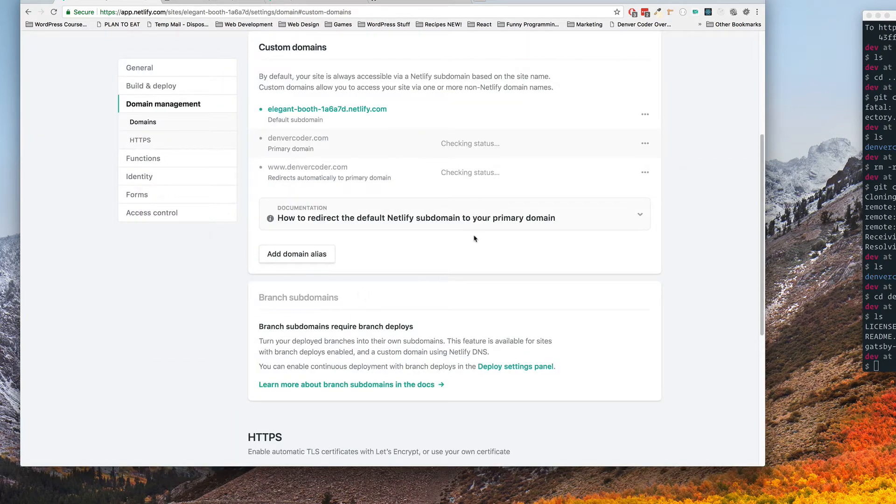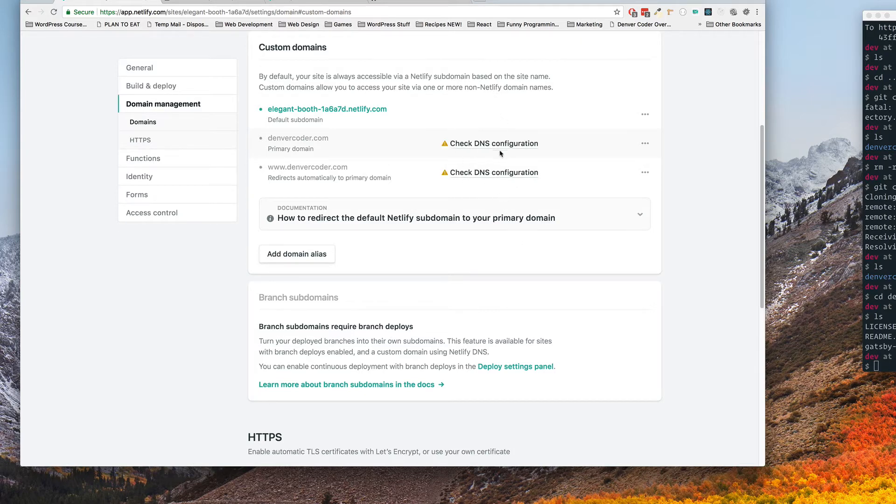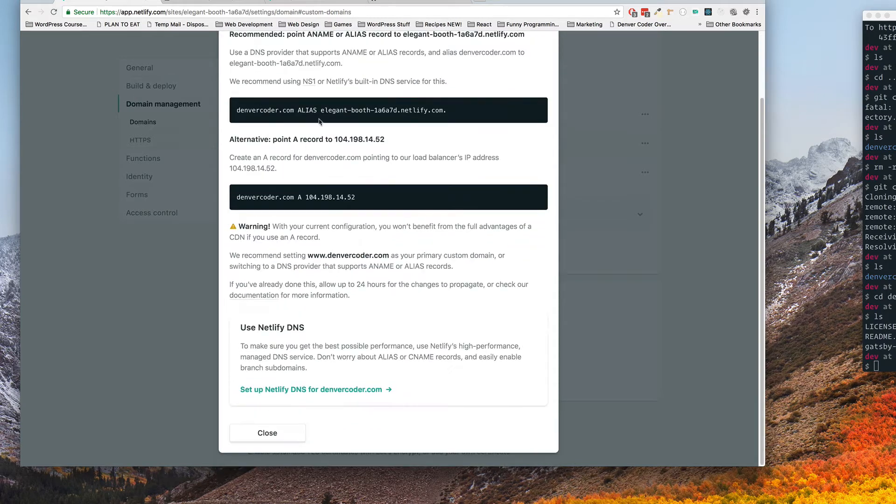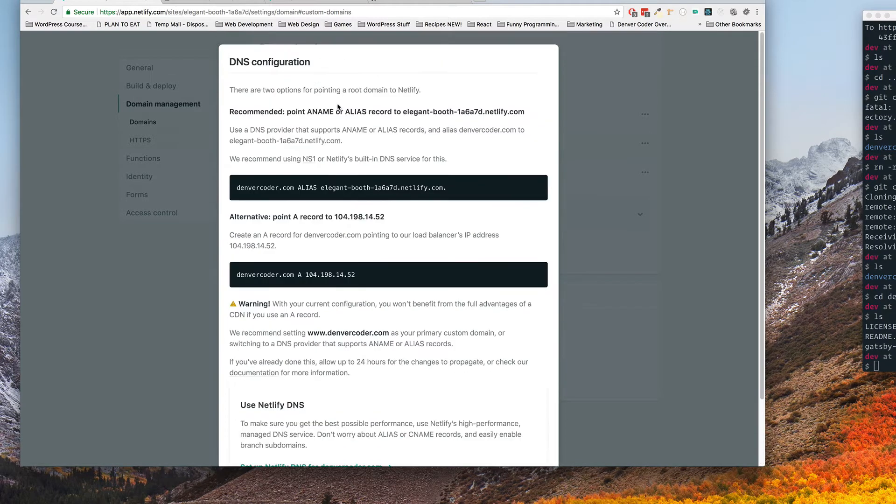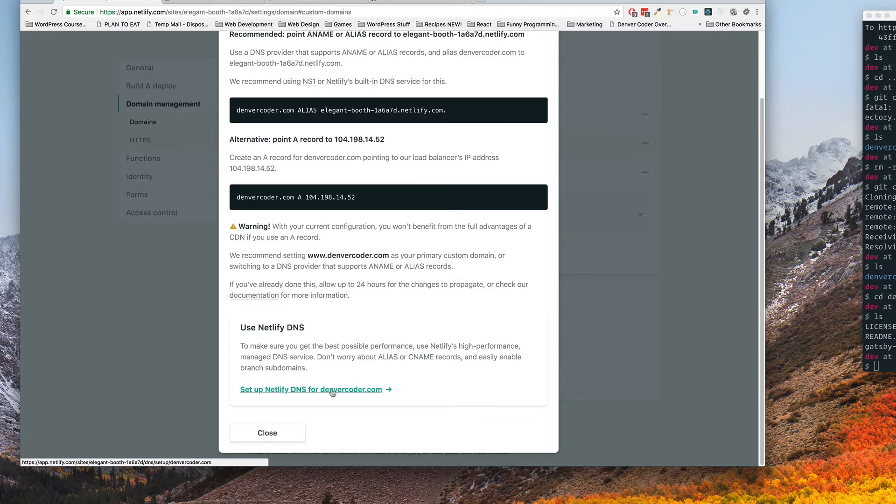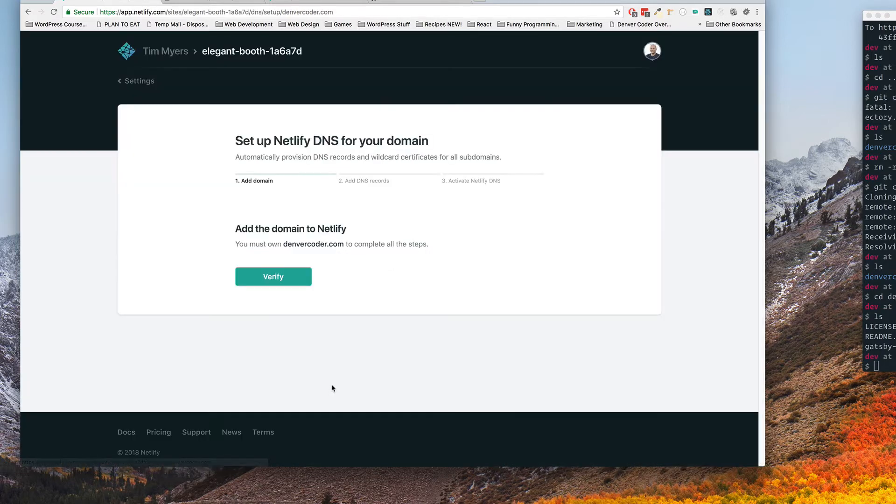So now it's checking and you can see that the DNS configuration is wrong. So what I'm going to do is click this button and there are several different ways that you can set this up for a custom domain. I found the easiest way is to just click this setup Netlify DNS for denvercoder.com.